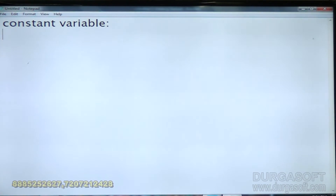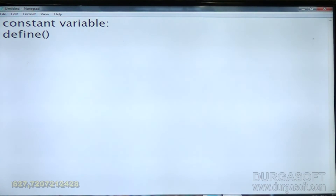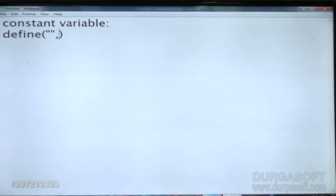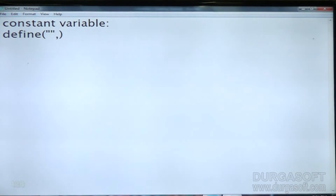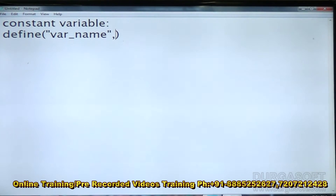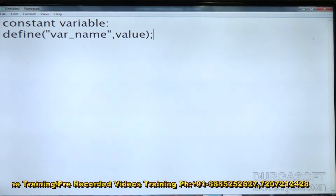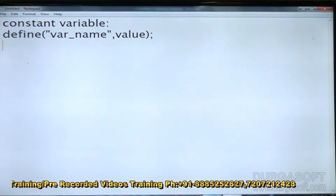If you want to create a constant variable outside of a class, the basic syntax is: define() — with the variable name and the value as arguments. That is the syntax for creating a constant variable outside of a class.